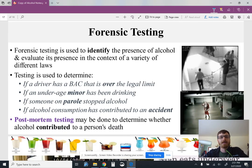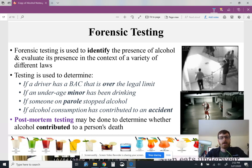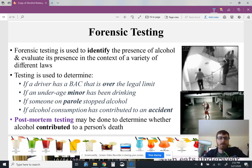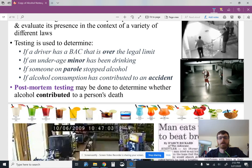For forensic testing, what they're really looking for is to identify the presence of alcohol — whether the BAC is over the legal limit, if a minor has been drinking, if somebody on parole has violated a sobriety stipulation, or if alcohol consumption contributed to an accident. We also have post-mortem testing — just like in Poisoner's Handbook where they tested for illuminating gas in the blood, you can also check a deceased person's blood to see if they were under the influence of alcohol.